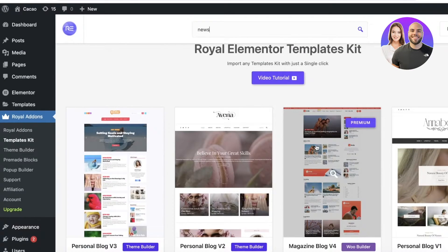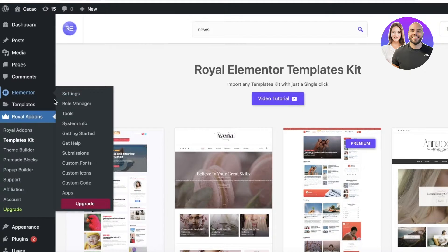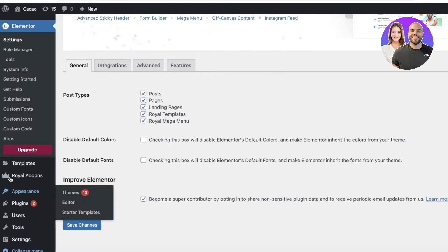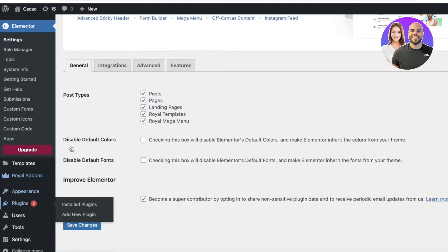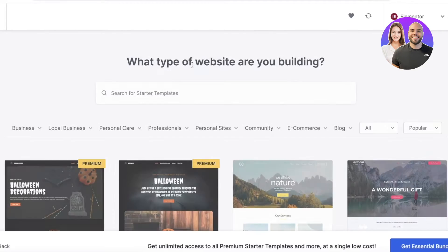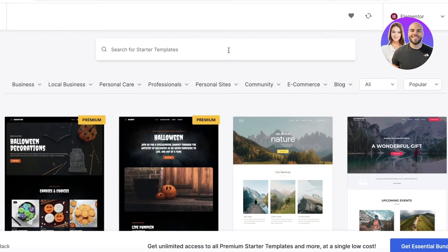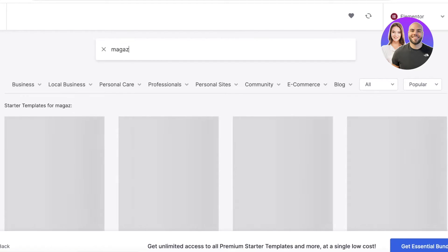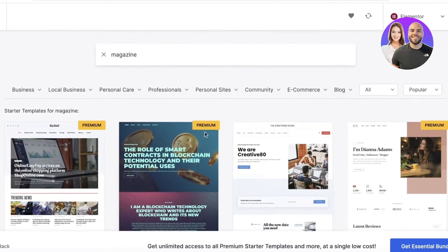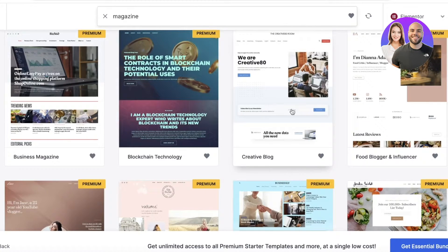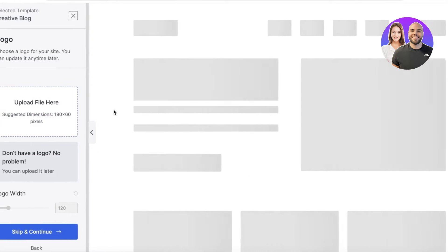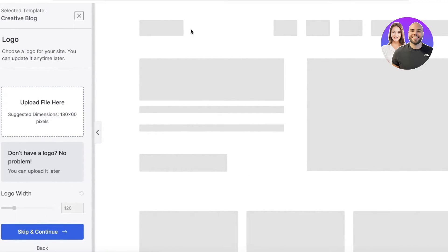If you prefer the Elementor or Starter Templates options, go to Plugins, open Starter Templates, click See Library, and search for 'magazine'. You'll see magazine and news templates. I'm going to pick one that includes everything I need for a news website, even if it's not the most basic design.